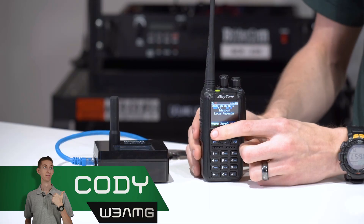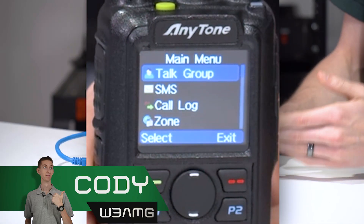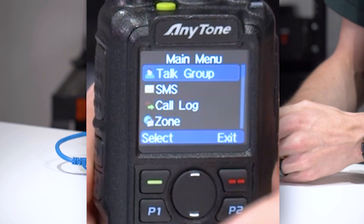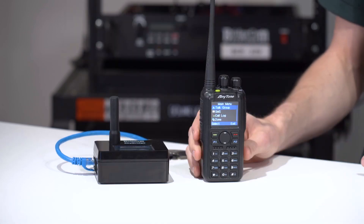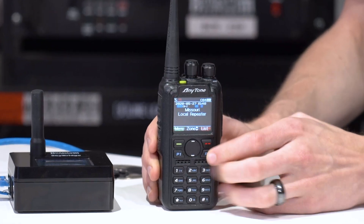If you've ever been working in the menu on your radio and it just constantly backs you out before you finish typing in the information, that's because your menu exit time is too short. It's a super easy fix — we'll show you how.